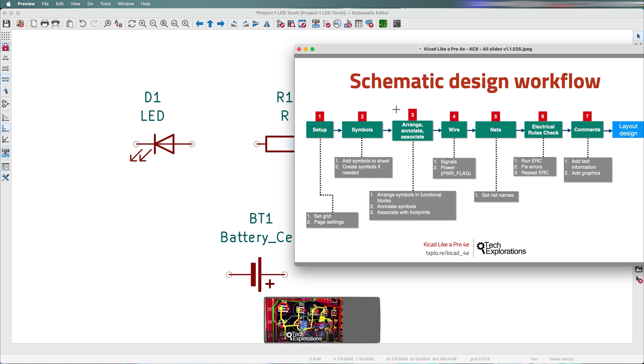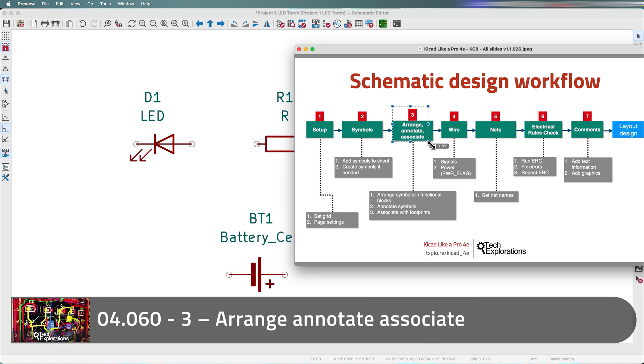Welcome back. In this lecture, we'll do step three of the schematic design workflow, which is about annotating, arranging, and associating.